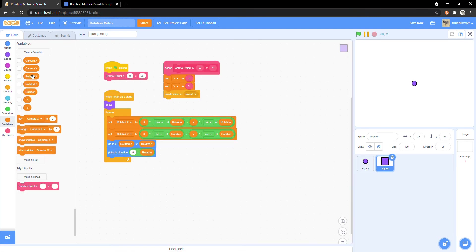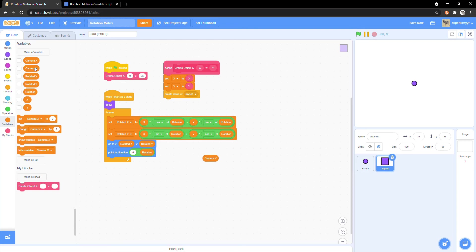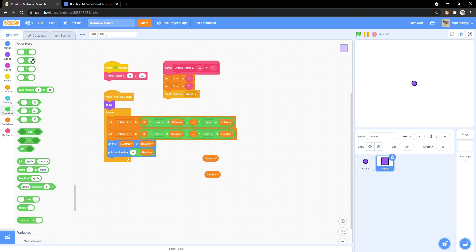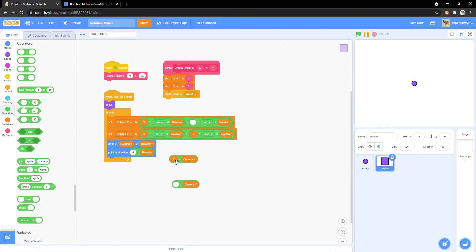Now in the object sprite, we need to make a change to the rotated x and y blocks. Swap out the y variable for y minus camera y.